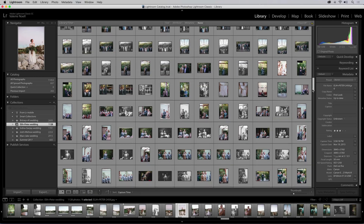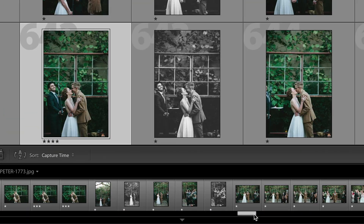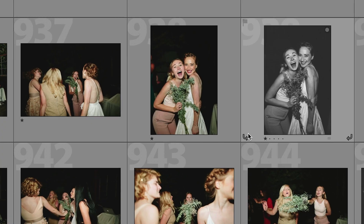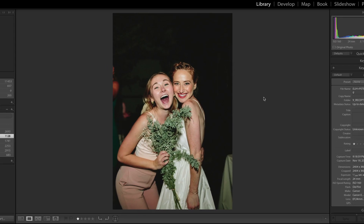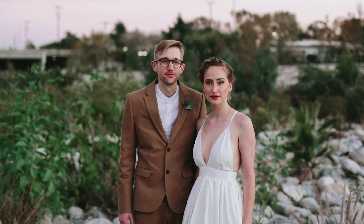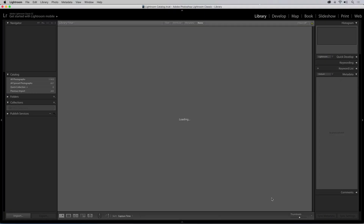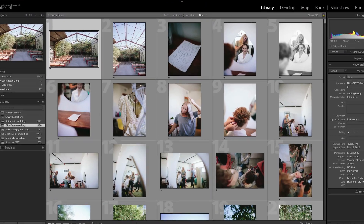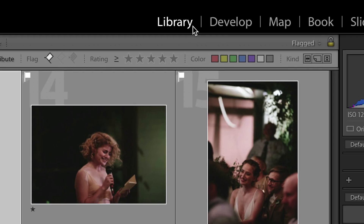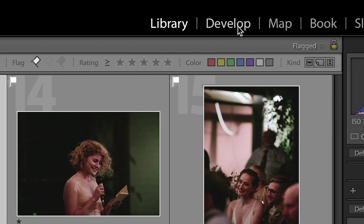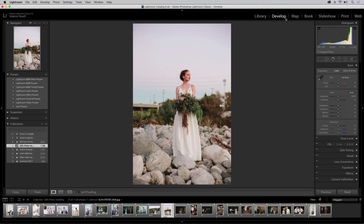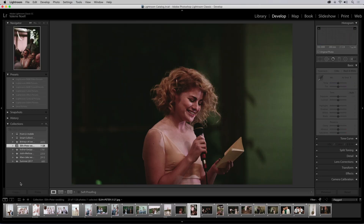The latest release of Lightroom Classic CC has improved speed and performance to address the needs of our community. Many actions take less time than ever — from launching the application, to switching between the library and develop modules, and moving from photo to photo in the develop loupe view.